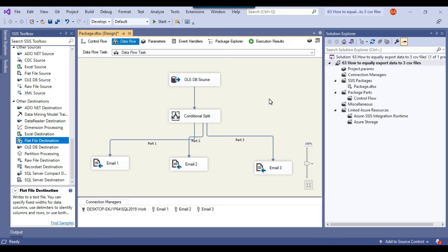We will use the For Each Loop container in that particular scenario. But if you want to export the data to just two or three files, then I think this method is best. So let me execute the SSIS package.